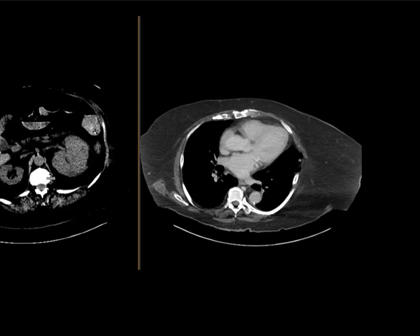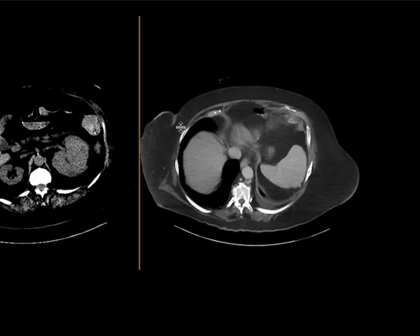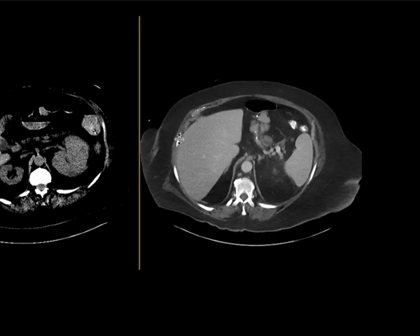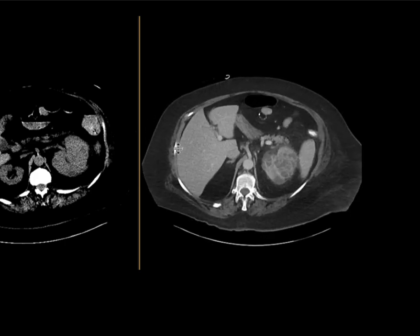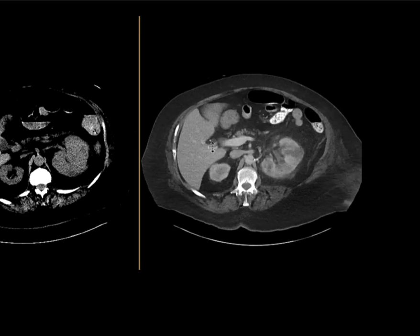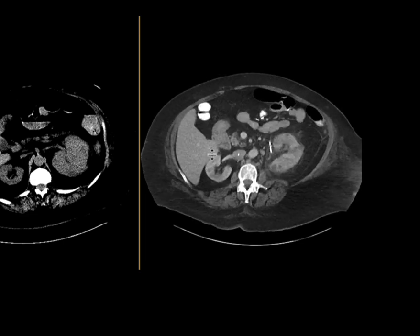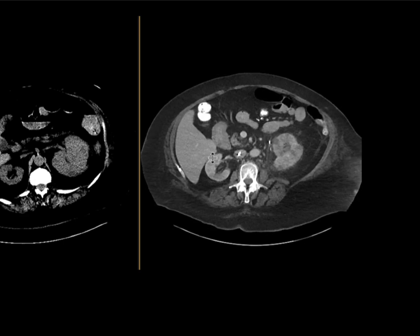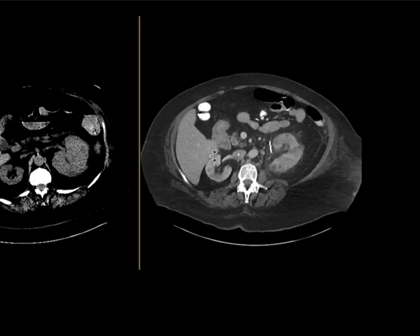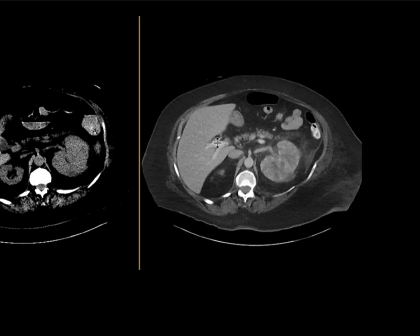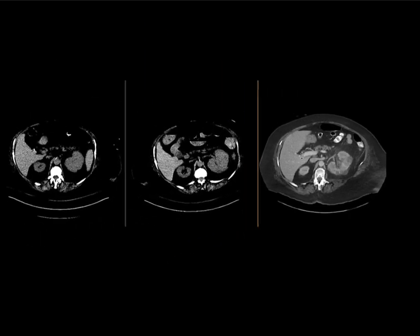A contrast-enhanced CT scan was suggested to further evaluate. On the contrast-enhanced CT done a little bit later, there are numerous abscesses and inflammatory collections associated with the left kidney, with abnormal enhancement of the parenchyma compatible with pyelonephritis.